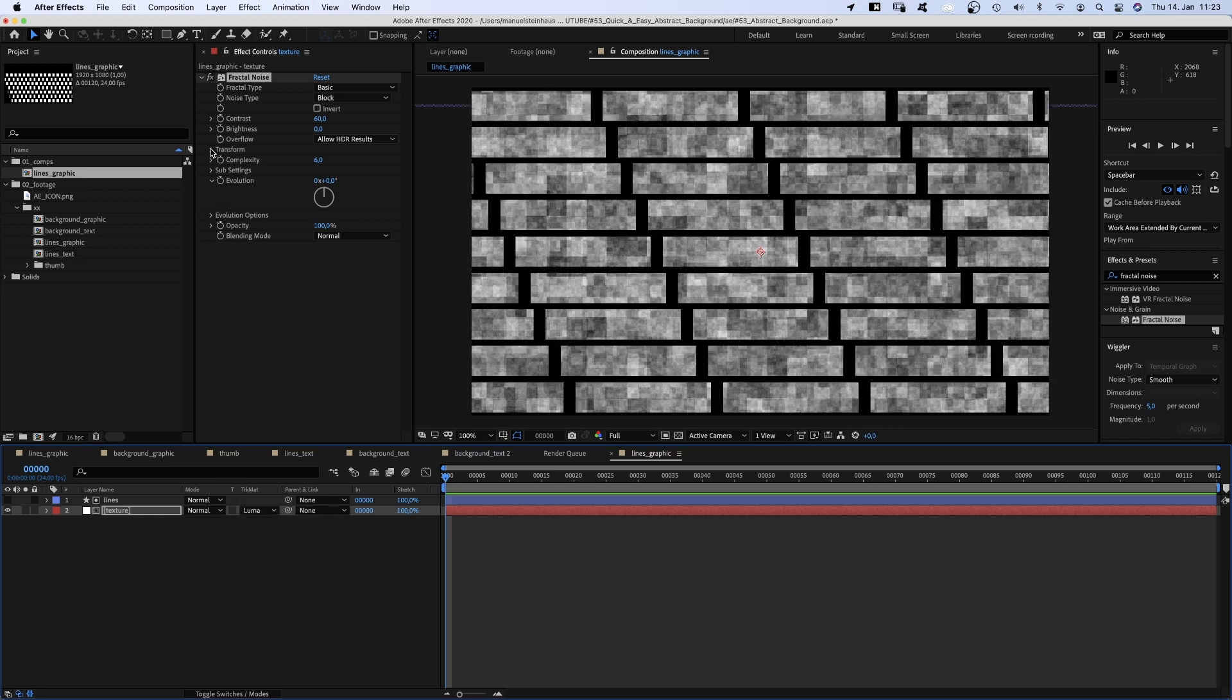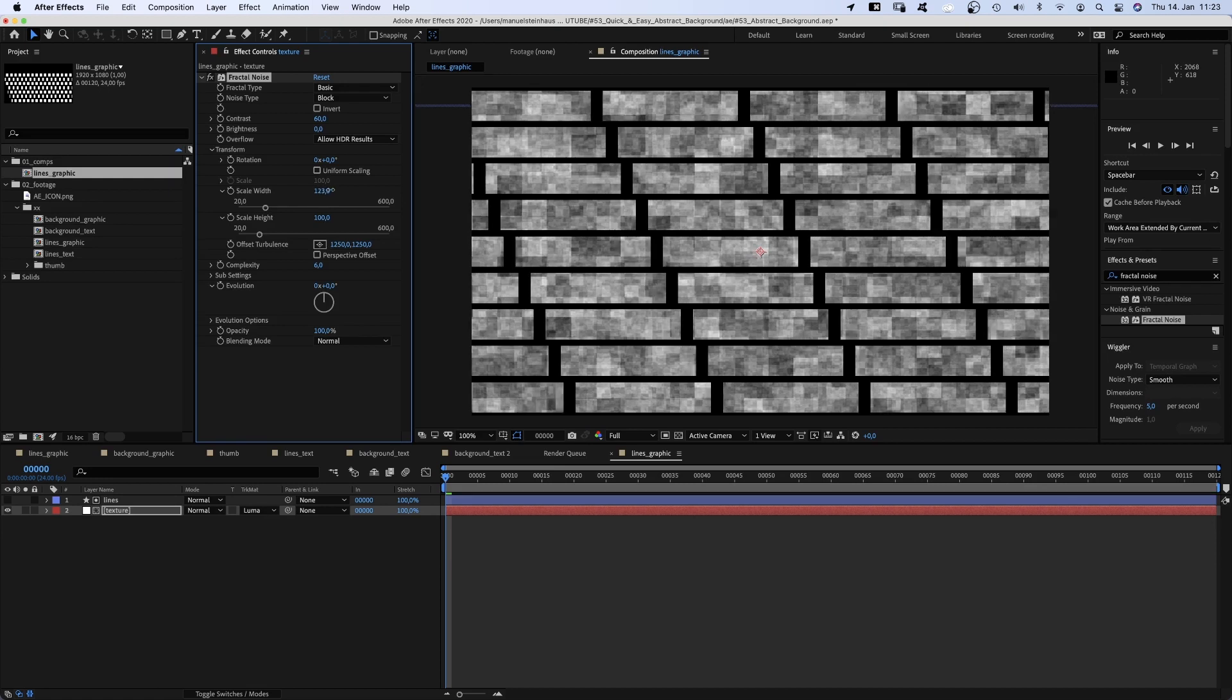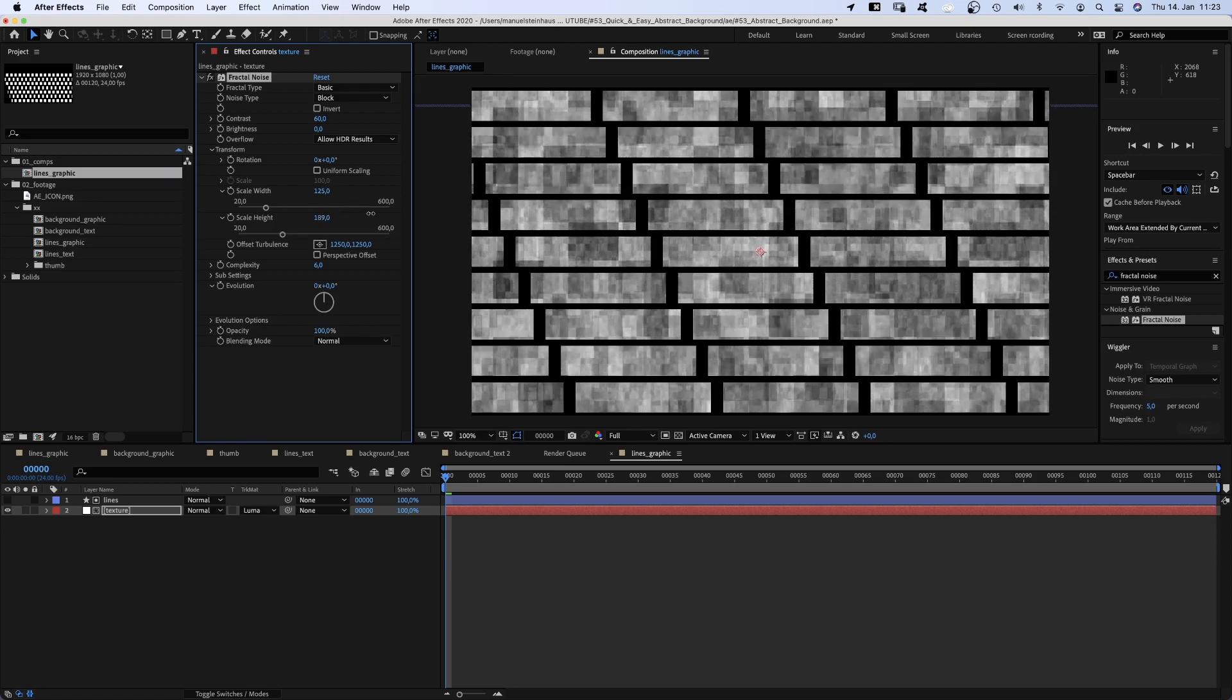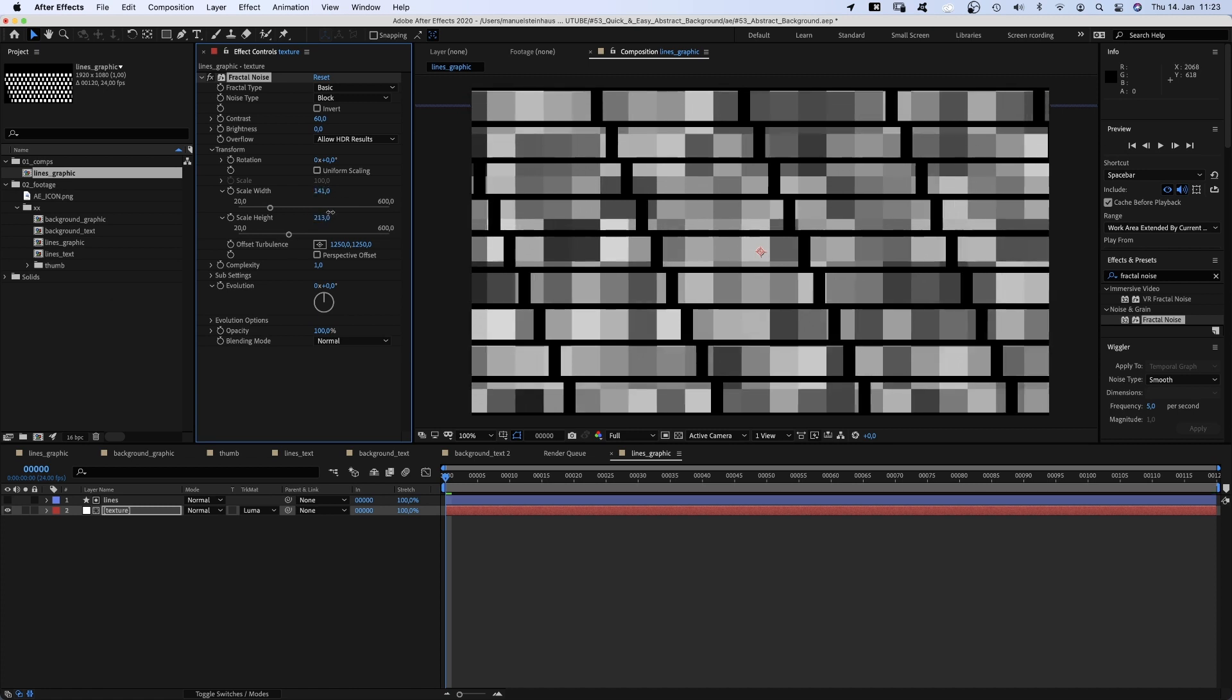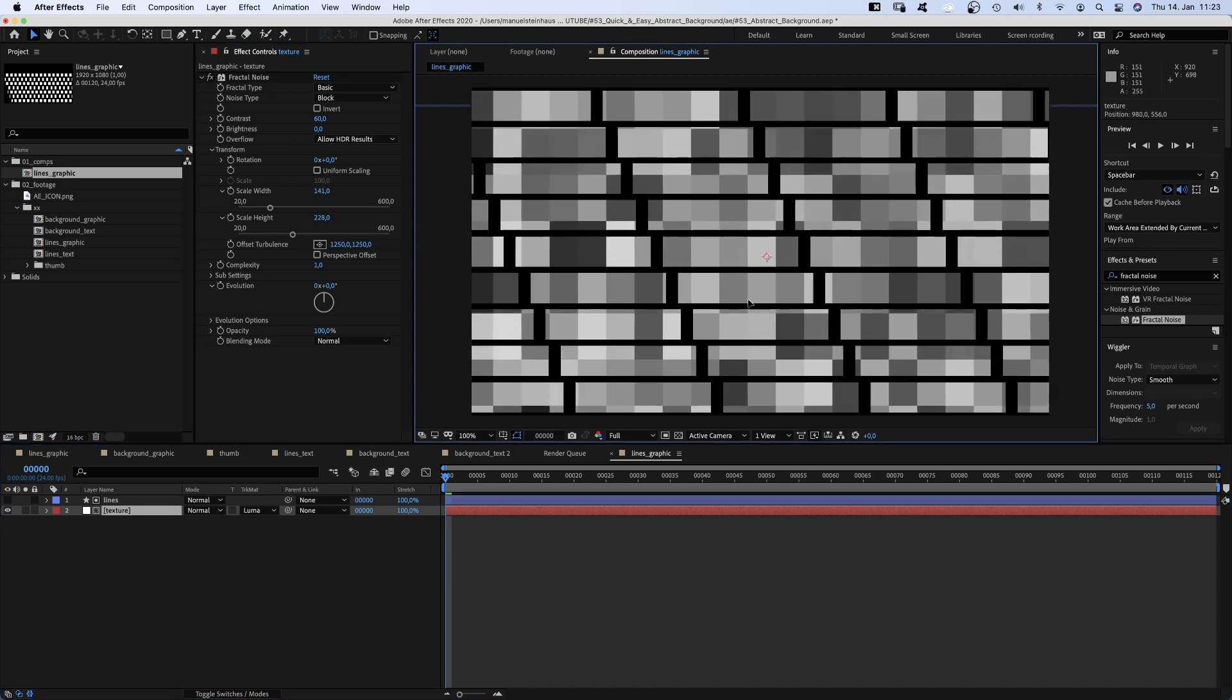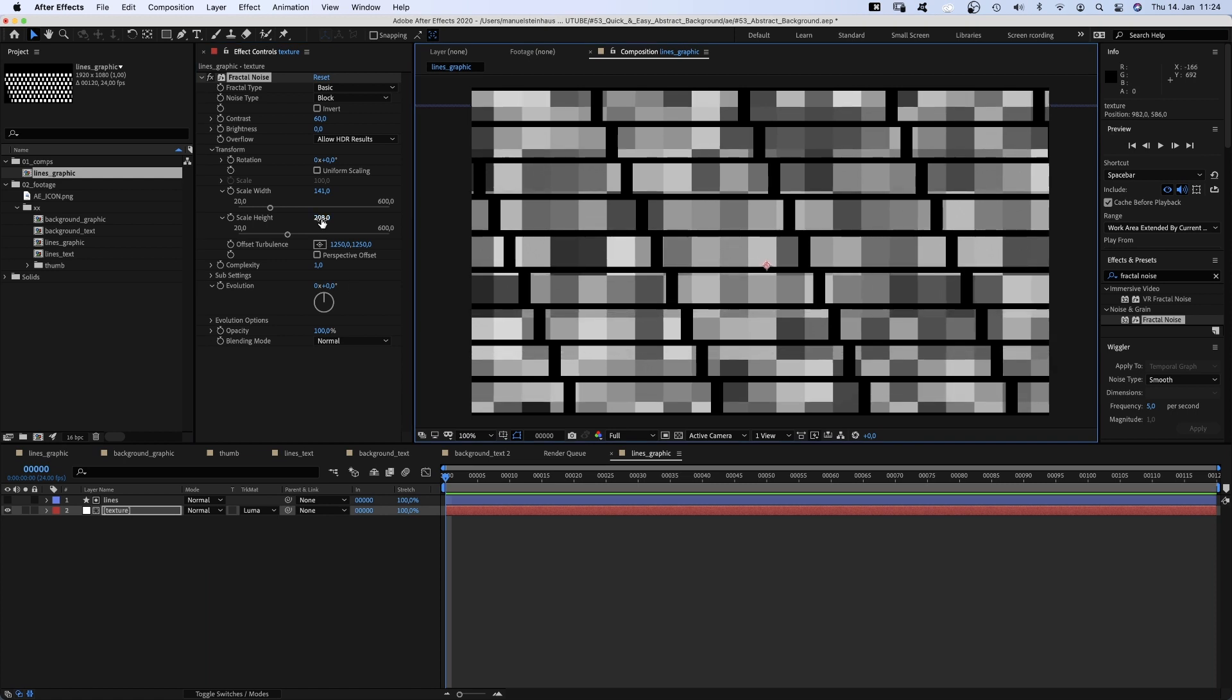Alright, now we open the transform settings, deselect uniform scaling and try to fit one row of blocks onto one line. Let's reduce the complexity to one. We scale the blocks and move the solid to make it fit. That's why we made the solid bigger than the comp, by the way.